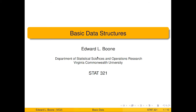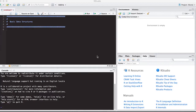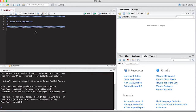Welcome to the R video tutorial on basic data structures. This is part of Statistics 321 at Virginia Commonwealth University. In my editor, you can see I already have comments at the top of my code so that I understand this code is associated with basic data structures, making it easy to locate later when looking through all my code.